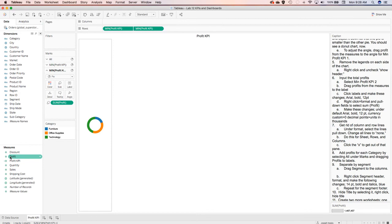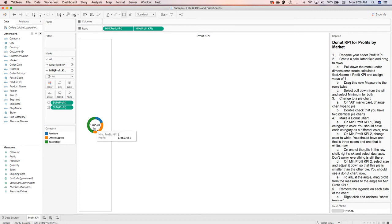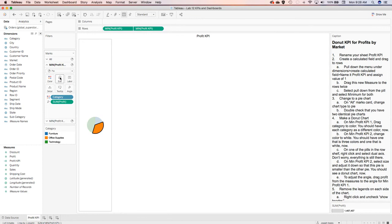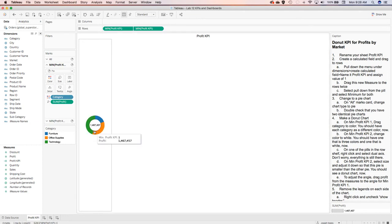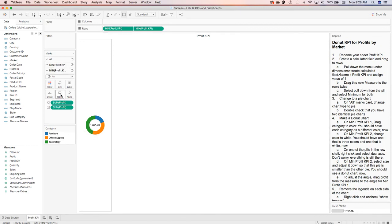We're going to do that again and drop the profit into the label. Now you can see in the middle — let me make that a little bit larger — the profitability overall is shown in the center to make sure each of the pieces fit together. You can make that donut circle whatever size you want.